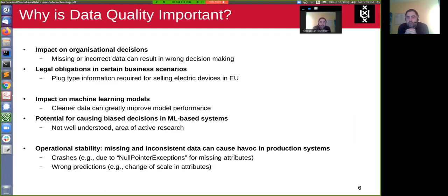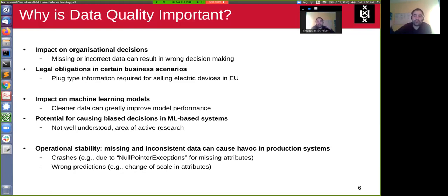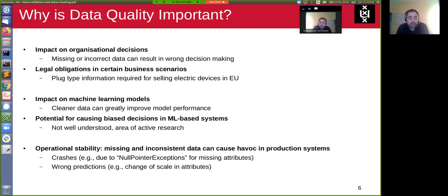Other than that, especially in the enterprise world, there are also legal obligations in certain business scenarios. For example, from my experience working at e-commerce companies: if you want to sell electric devices in the European Union, you need very exact information about the plug types of these devices, because there are regulations that you can only sell certain things if they are compatible with the electricity system in some countries.